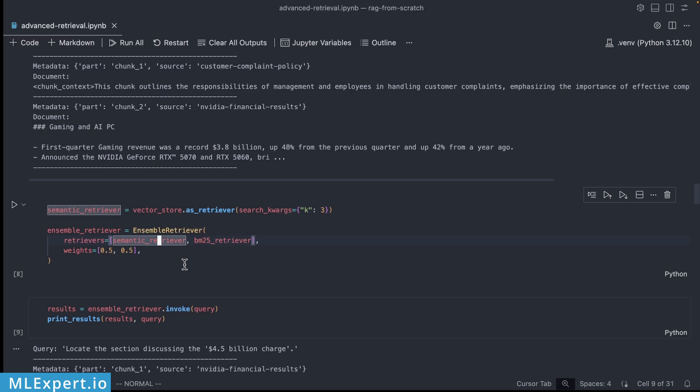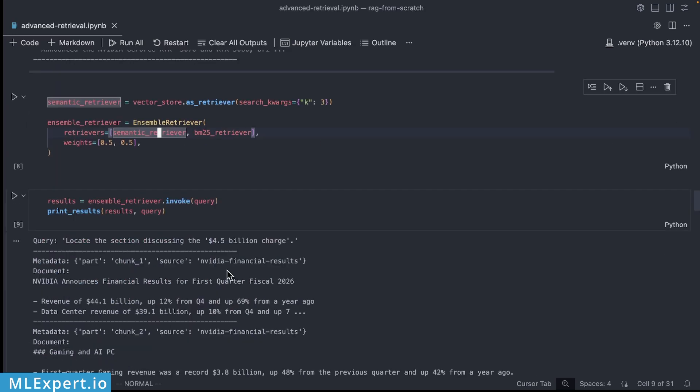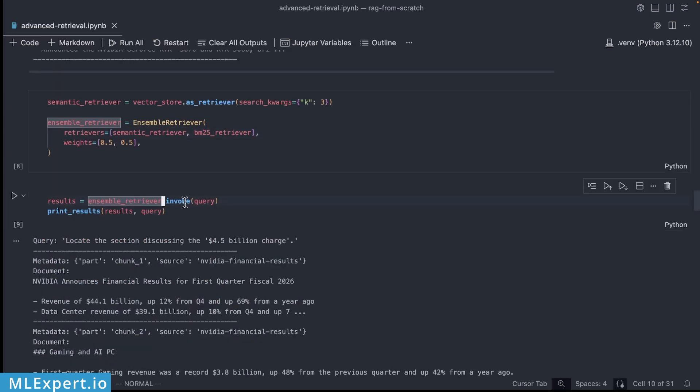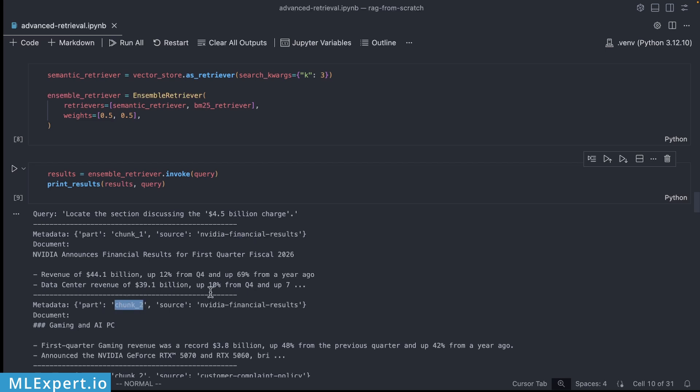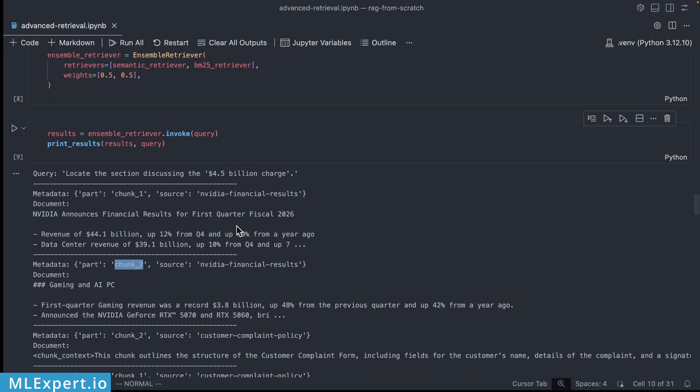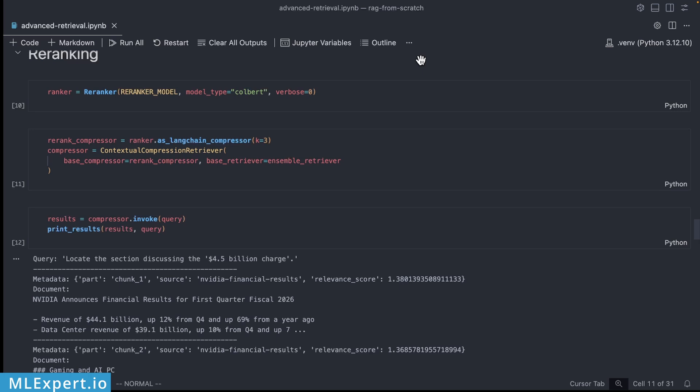And then you are going to be able to call the ensemble retriever. Now you can see that the first chunk is exactly the same but this time around the second result is also coming from the Nvidia financial results. So you can see that the first and the second chunks are much more relevant compared to the previous example. Semantic understanding and exact keyword matching is what we are getting with this retriever. The right documents dominate this ranking and then high relevant results are getting pushed down. Hybrid search gives us good recall but we also need precision. That's where re-ranking comes in.